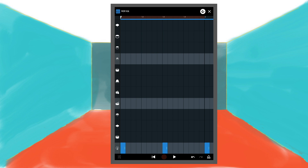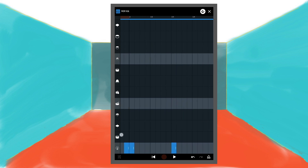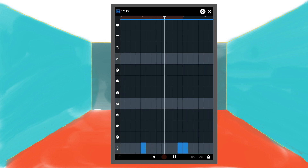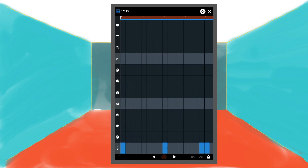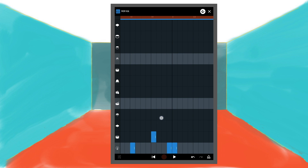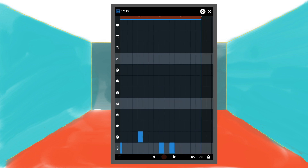To make the kick drum more interesting, tap on the 16th and 24th square of the same row. Now let's add a snare drum. Tap on the 5th square on the second row from the bottom, then tap on the 13th, 21st and 29th square of the same row.